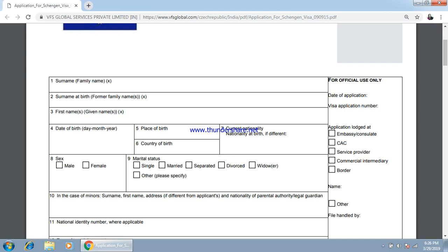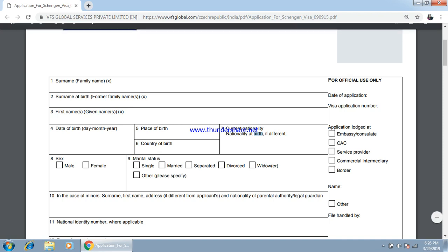Date of birth, place of birth, and country of birth should all be the same as on your passport. In my case, India. Current nationality — whatever you are holding. Then you have to select gender: male or female, and marital status — whether you are married or not.